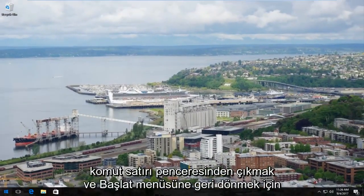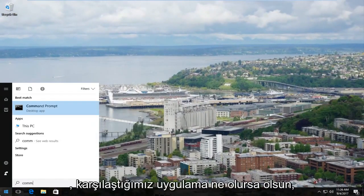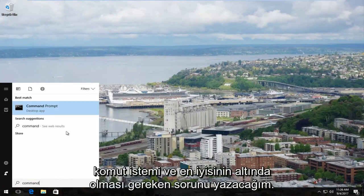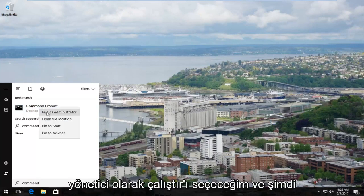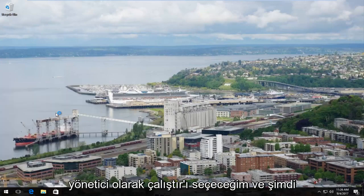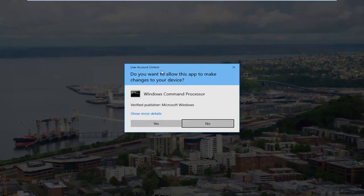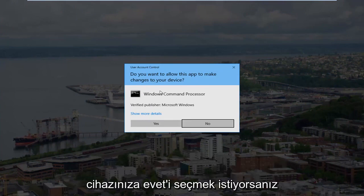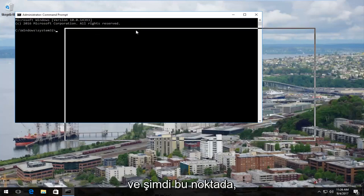To resolve this, close out of the command line window and head back to the start menu. Type in the application you're having this problem with — in most cases that should be Command Prompt. Under Best Match it should come up, and right-click on it and select Run as Administrator. You should see a User Account Control window asking if you want to allow this app to make changes to your device — select Yes.